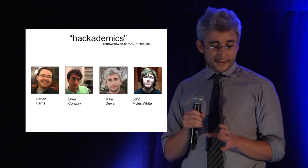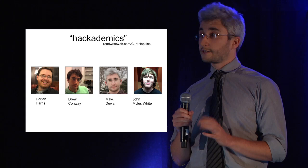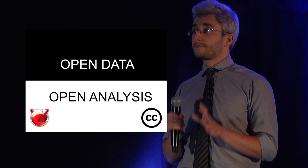We decided what kind of stories we could pull out of this data. This is Harlan Harris, Drew Conway, myself and John Miles White. Our aim was to try and provide something that the newspapers don't, and that's open analysis.